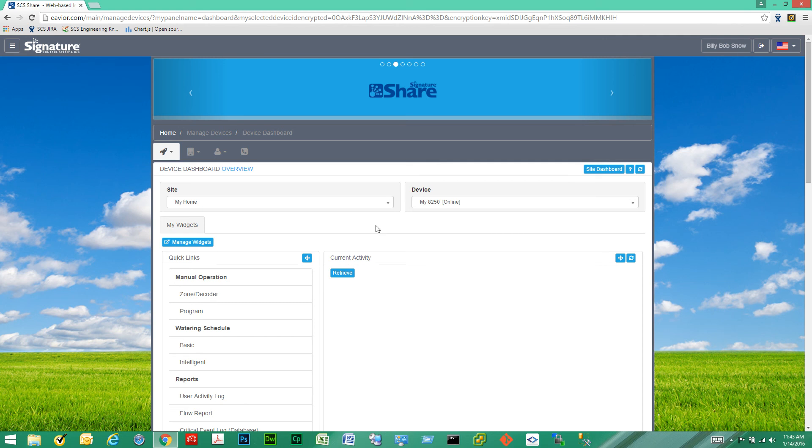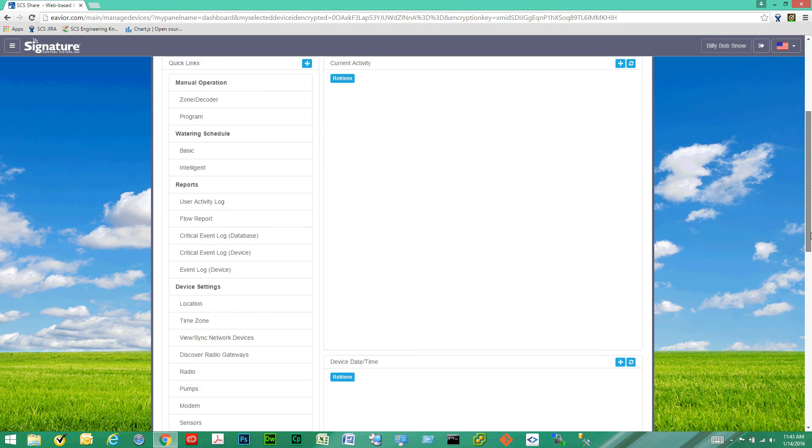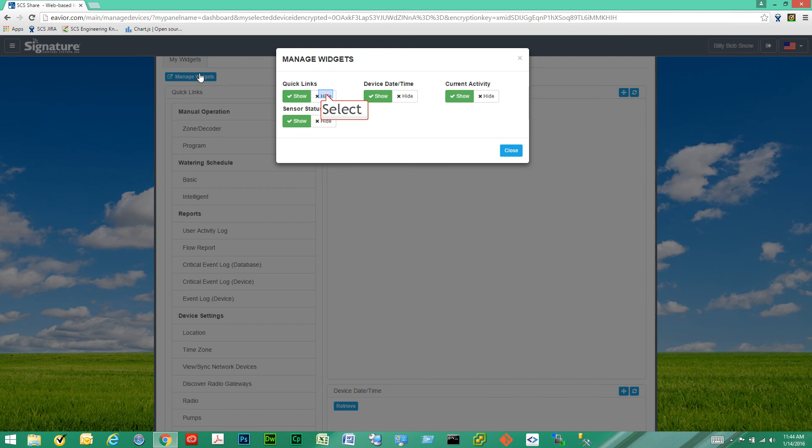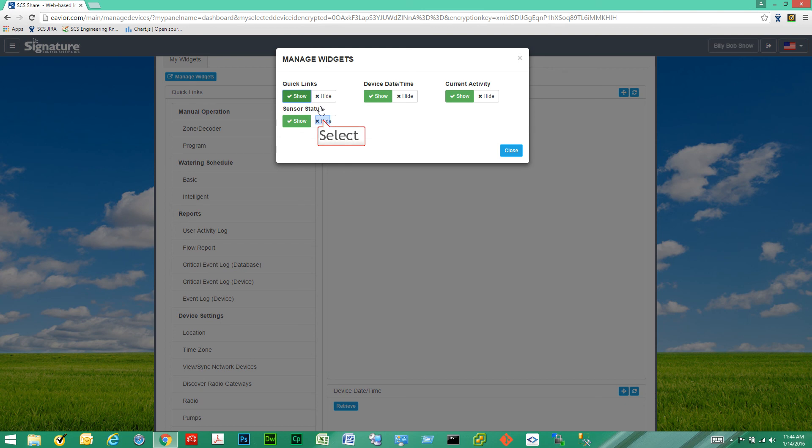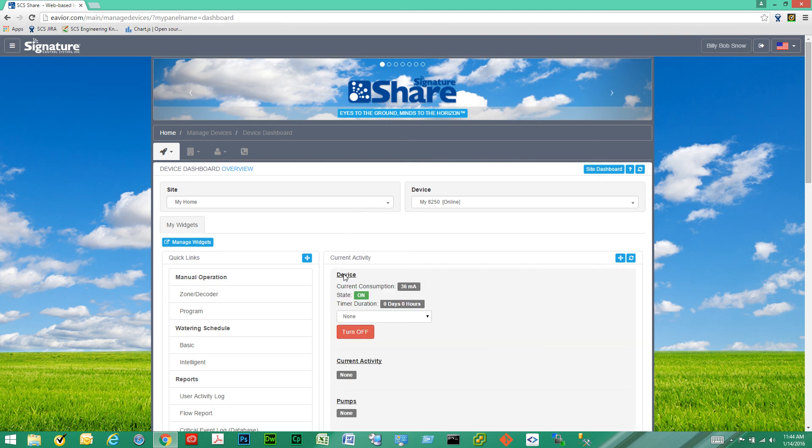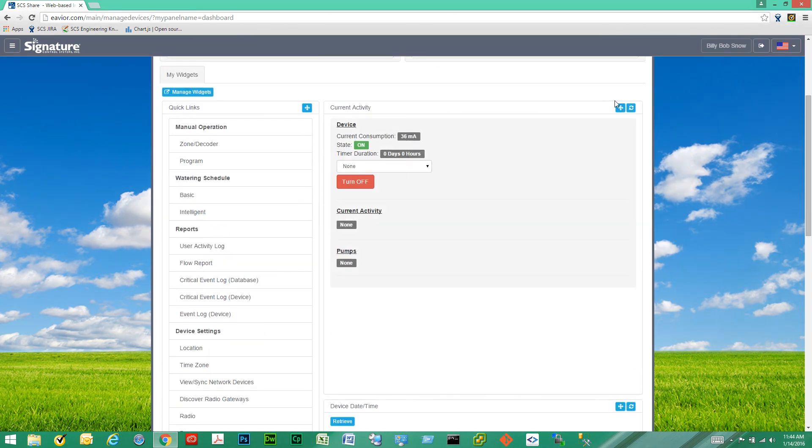Then we get to the widgets under the dashboard. So here you can manage your widgets, meaning you can hide or show specific widgets. And by doing that, you can see exactly what you're looking for and reduce the noise. So I just set the sensor status to be hidden, but current activity widget is still visible to me and I can see it.